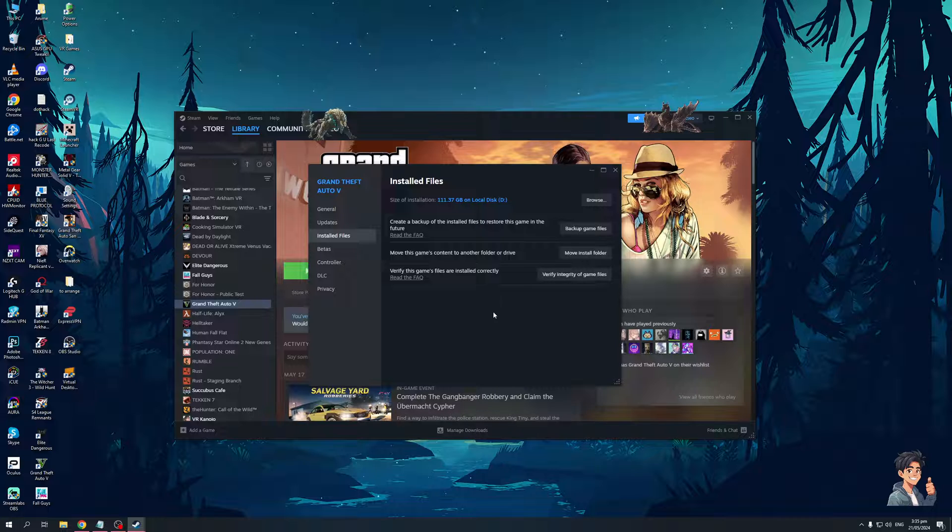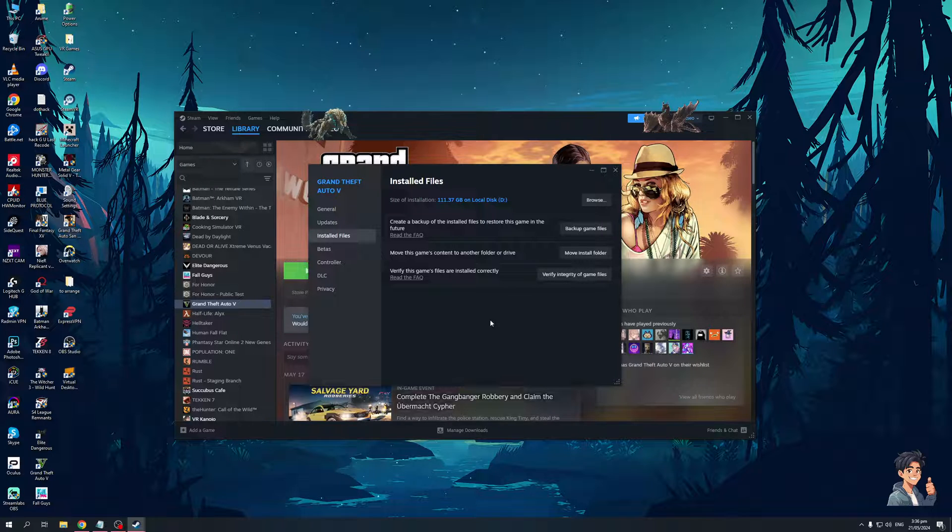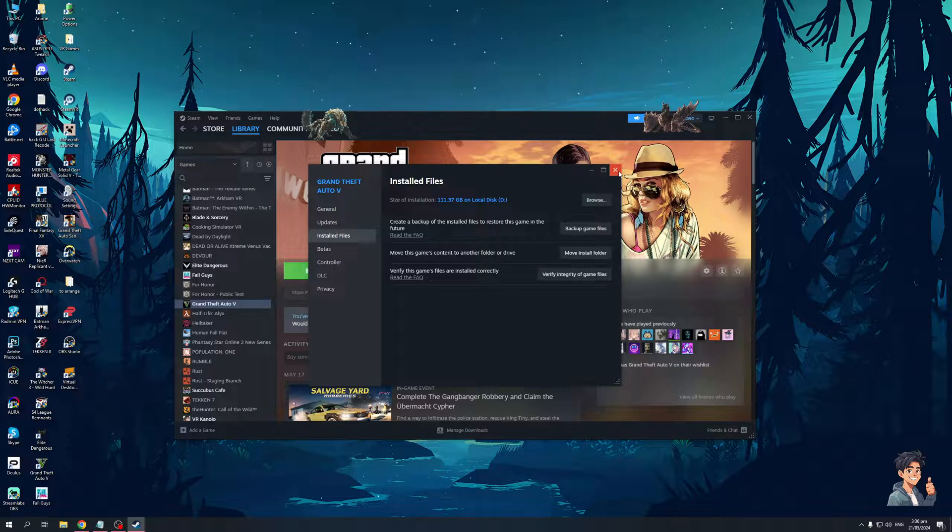Now, if you guys are on Epic Games, or GOG, I'm not sure if GTA V is on GOG, but whatever, you basically just have to do the same thing, just simply run your game as administrator, and verify the game files, and this will effectively fix the problem.